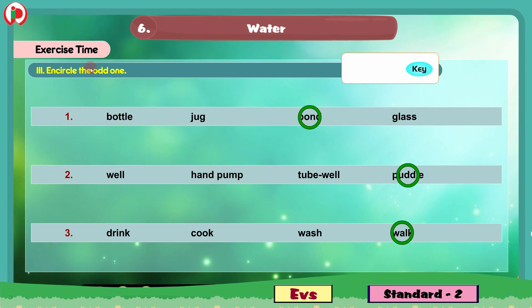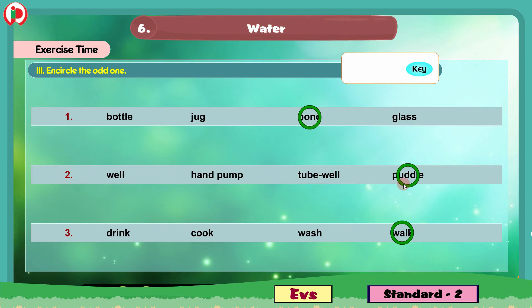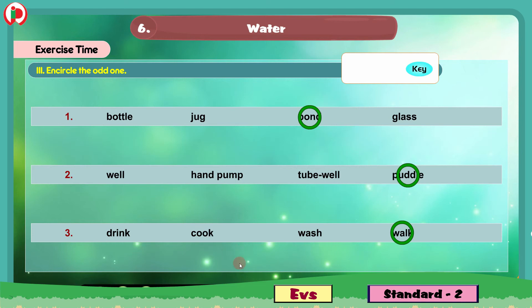So children, we have circled the odd one from each group. In group 1 we circled pond because bottle, jug and glass are utensils we use at home. In group 2 we circled puddle because puddle is a small pool of liquid or rainwater on the surface of the earth, while well, hand pump and tube well are sources of underground water. In group 3 we circled walk because drink, cook and wash all require water, but walk does not.